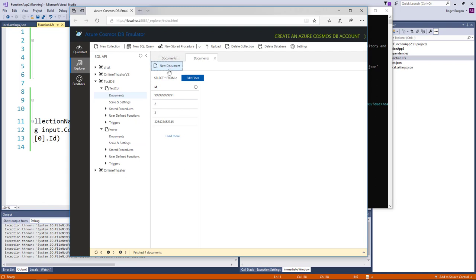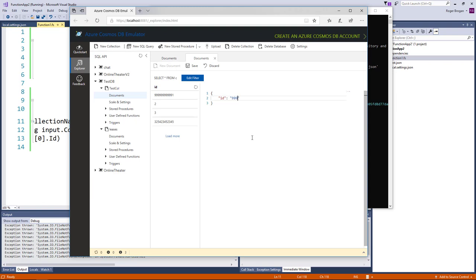So if I go ahead and add a new document, give it an ID for whatever we want here. Put something else in our document here. Put a nice message.